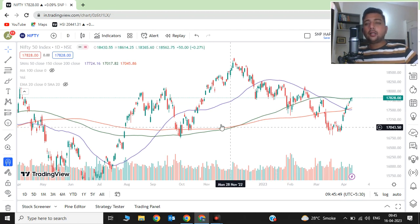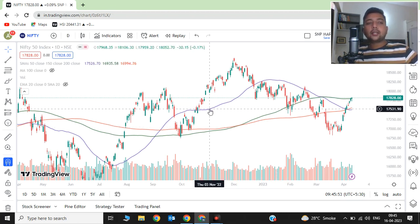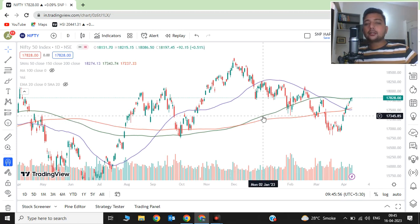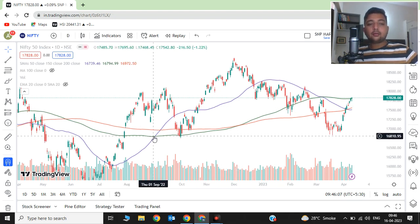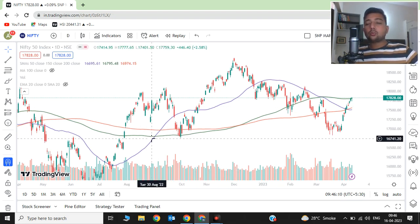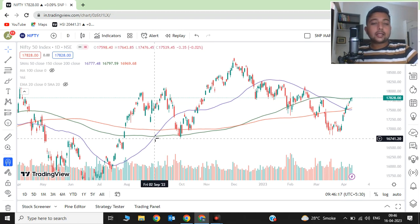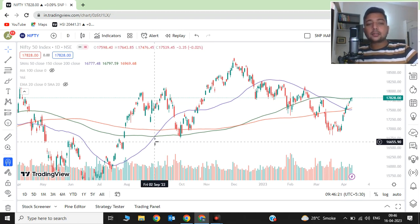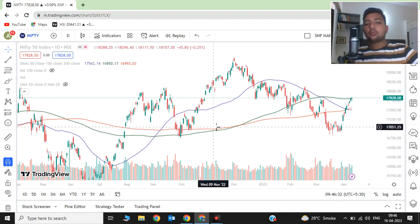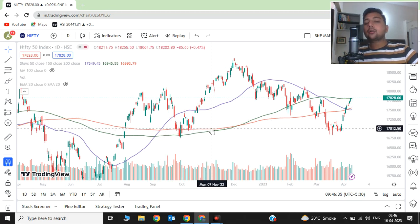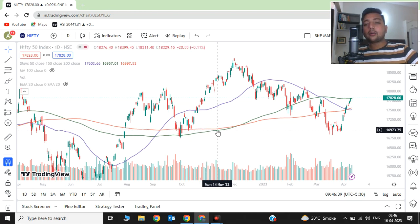If you see the chart of Nifty 50 here, this blue line indicates the 50-day simple moving average, the green line indicates the 150-day simple moving average, and the red line indicates the 200-day simple moving average. Back in September, the 50-day crossed above the 150-day, which means the medium-term trend turned to an uptrend. After that, the market continued its uptrend, and the long-term trend also started sloping up from around November.